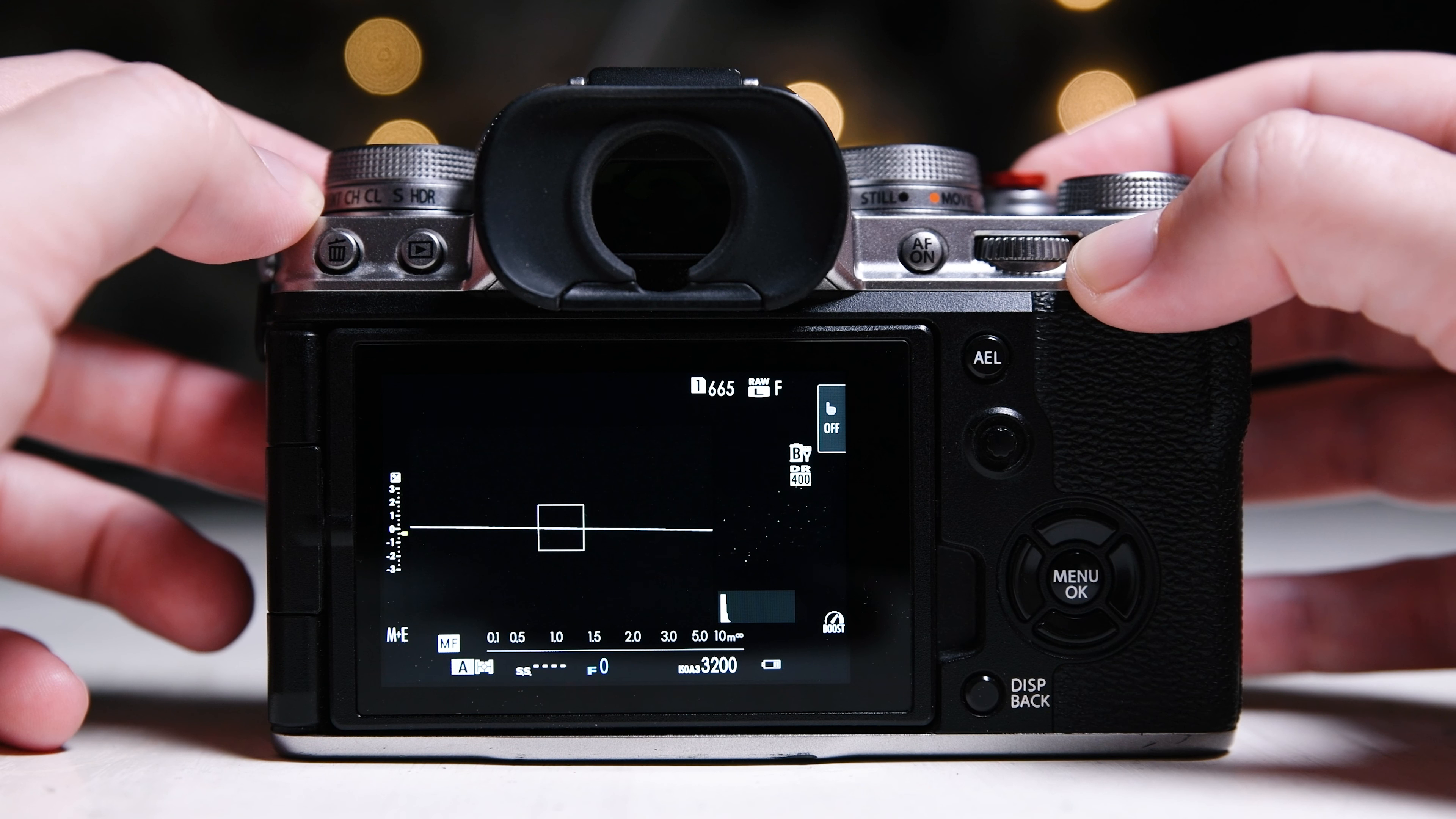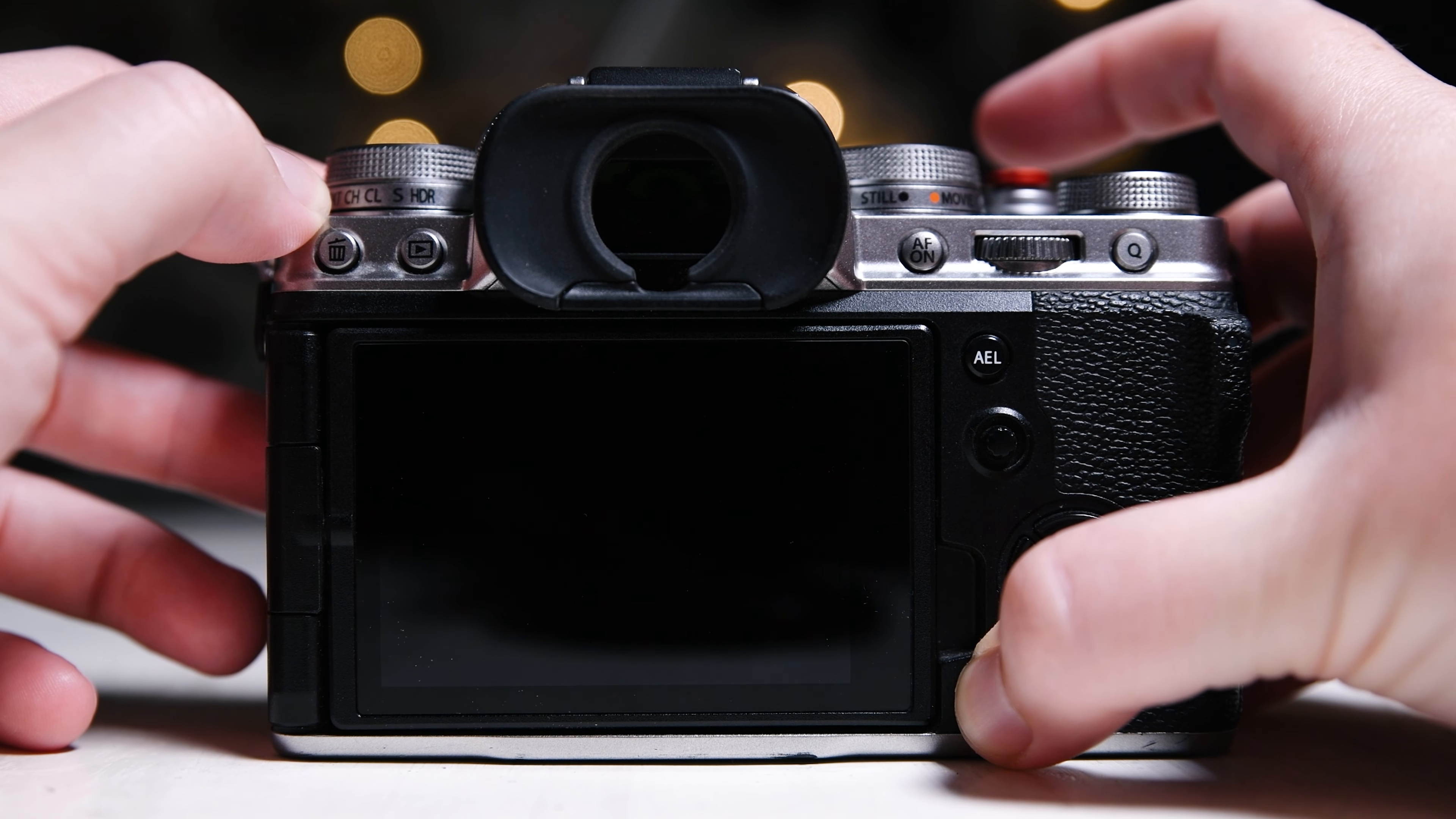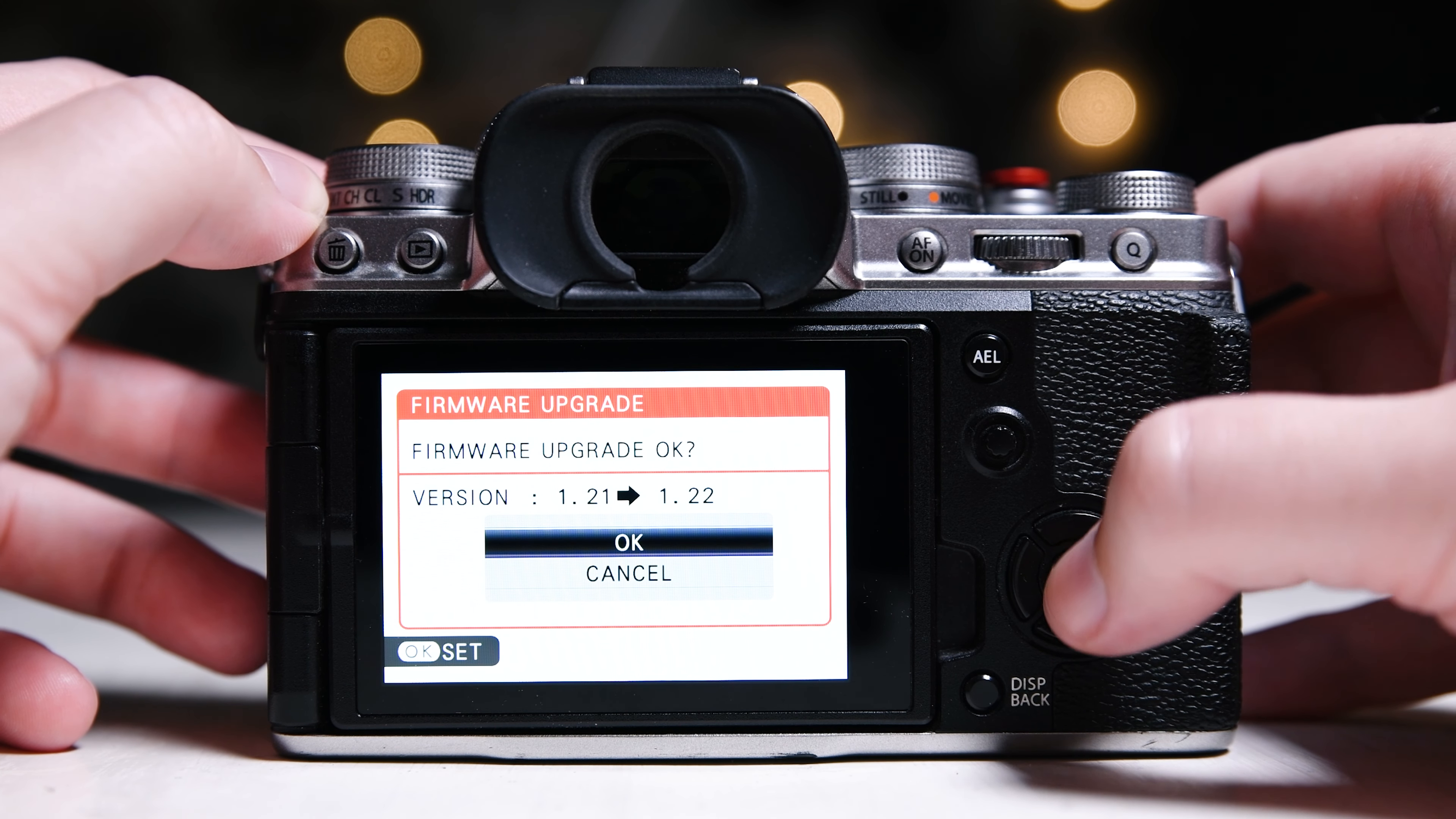I updated to version 1.22 on my Fujifilm X-T4 and tested it before uploading this video to see if the issue is fixed or we have a new one.